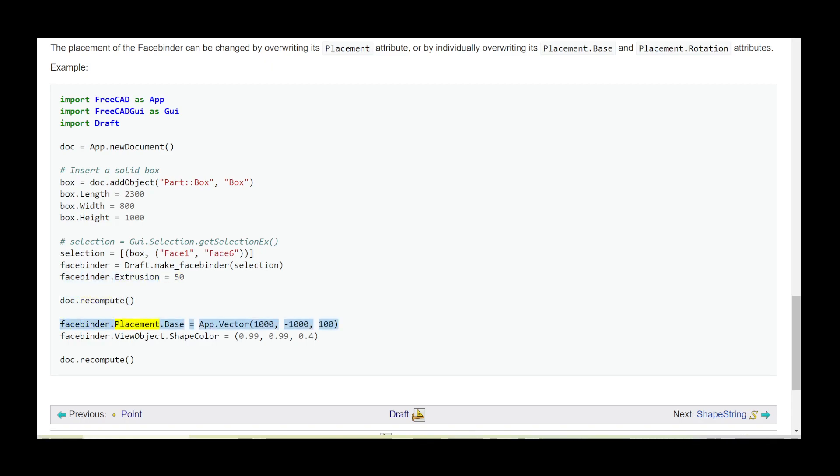facebinder.Placement.Base = App.Vector(1000, -1000, 100). facebinder.ViewObject.ShapeColor = (0.99, 0.99, 0.4). doc.recompute().